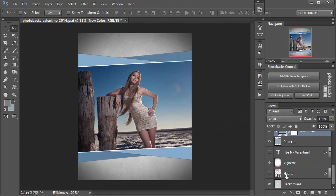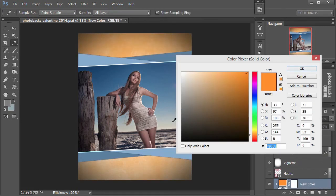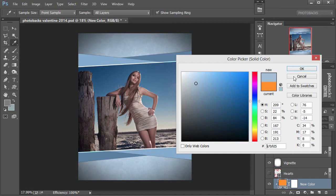Let's do the same thing with the background. We'll click on that, Colorize with Color Picker. You can click on the brown color in the wood here, you can click on the sky again, and you can always fine tune it in the color box just to give it a little bit of a matching hue.